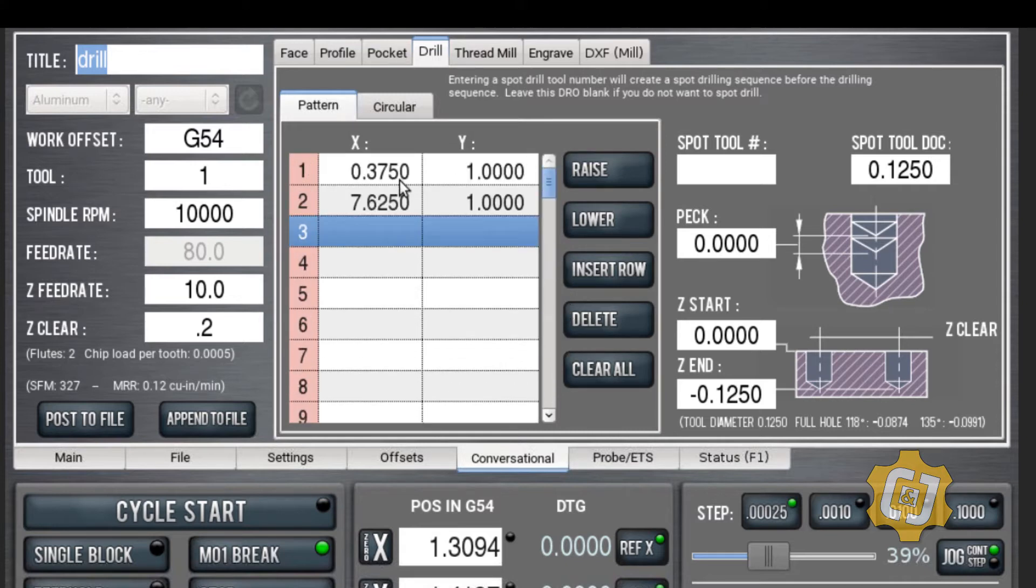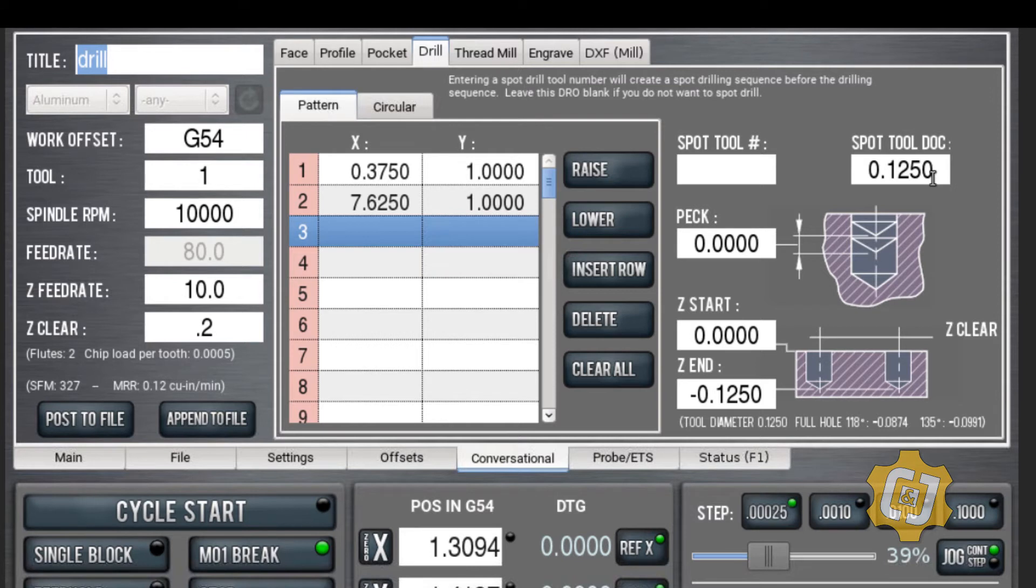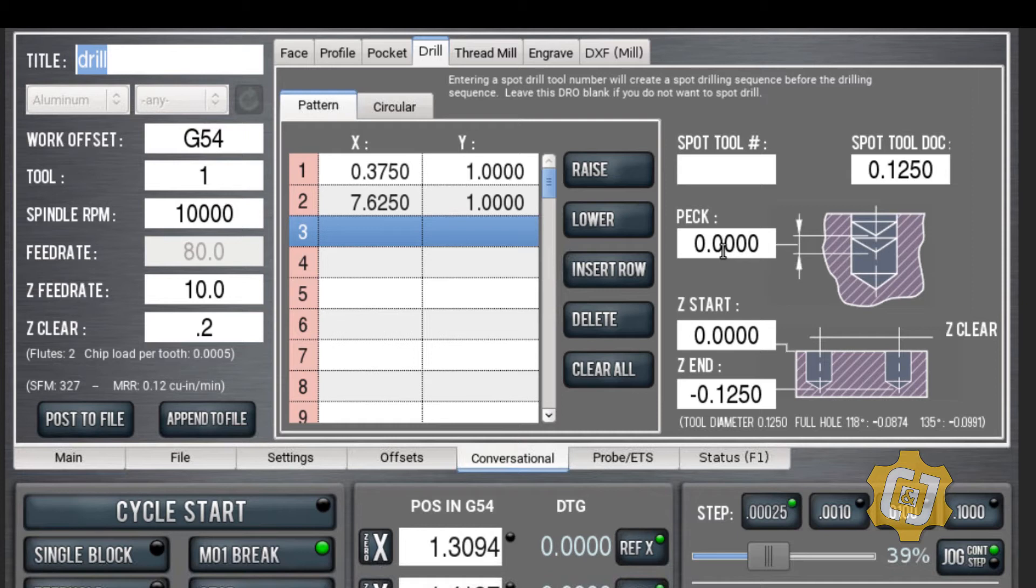I am going to go 0.125 deep because it's only an eighth inch thick material. I just want to go a little bit into it to start a small hole. I don't want to peck, so if I don't want to peck I'm going to put zero. If I want to put a peck distance in there it'll peck. I'm going to start at the Z plane, the face of my material, and I'm going to end an eighth of an inch deep. That's it, that's really all I have to do.